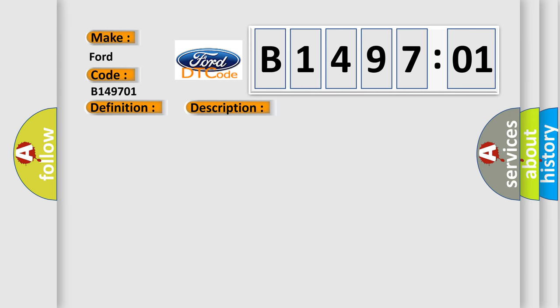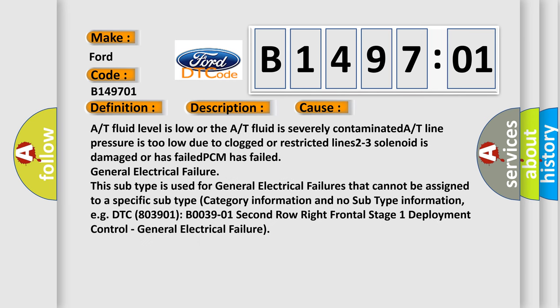This diagnostic error occurs most often in these cases. A/T fluid level is low or the A/T fluid is severely contaminated. A/T line pressure is too low due to clogged or restricted lines. 2-3 solenoid is damaged or has failed. PCM has failed general electrical failure.